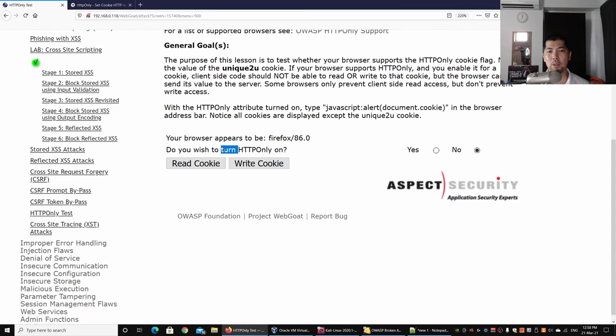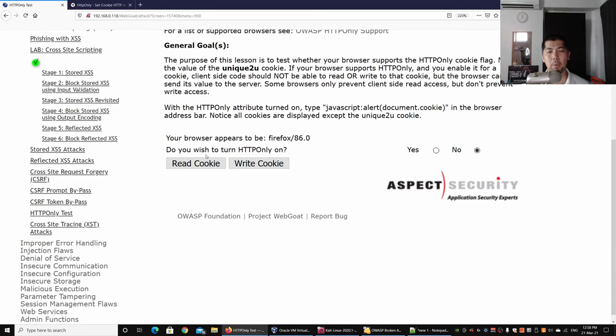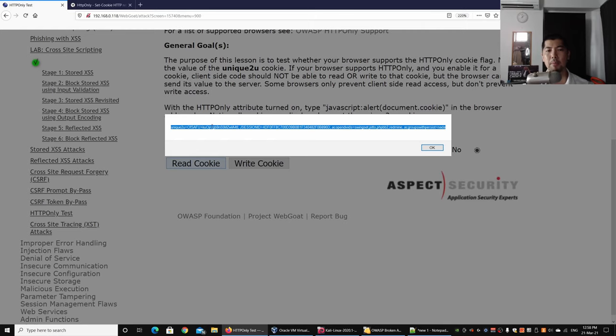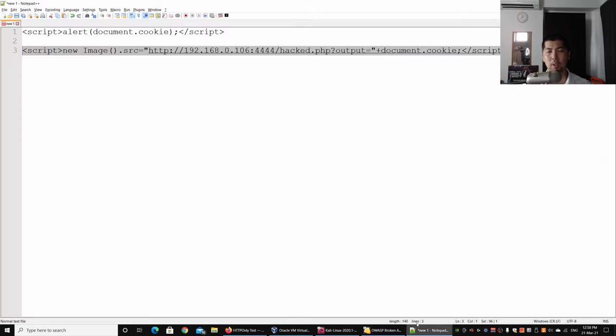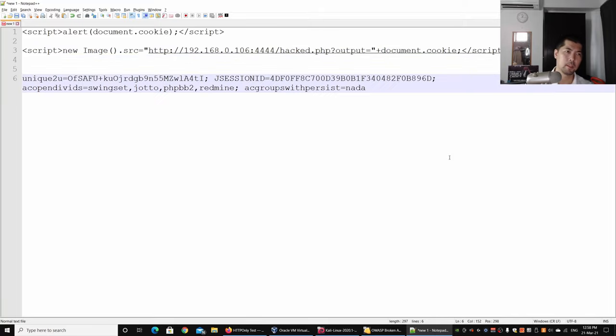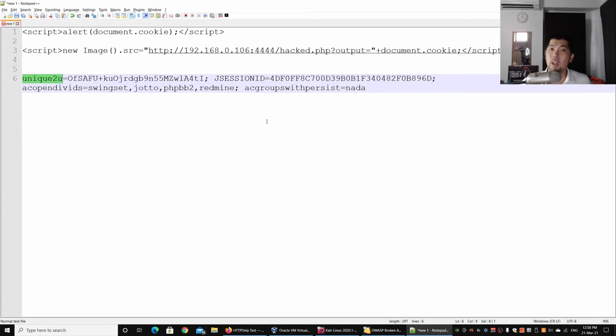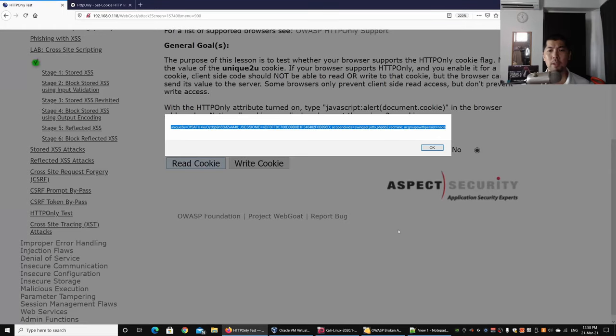Now I select, do you wish to turn HTTP Only on? I selected No. When I click Read Cookie, it states the following. Let me copy this so it's easier for you to see. Over here we have the cookies. We have a unique to you, so this is unique to the user, and we have the J Session ID.